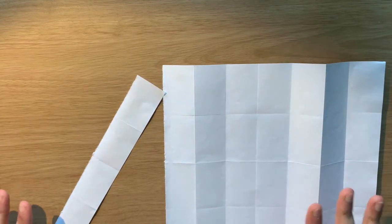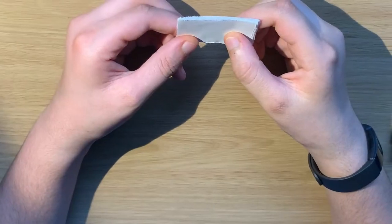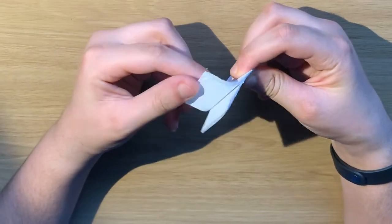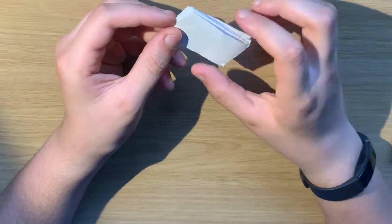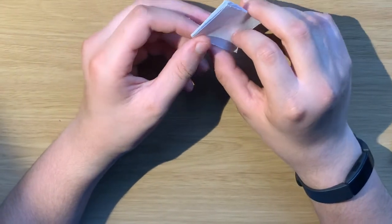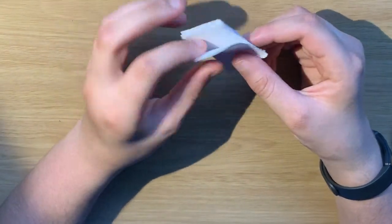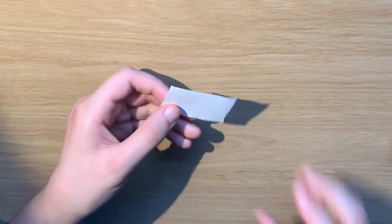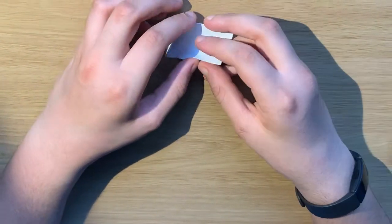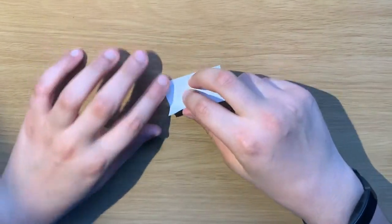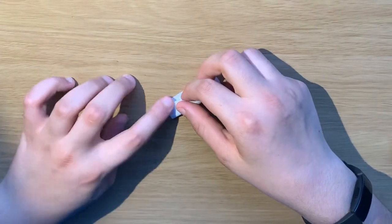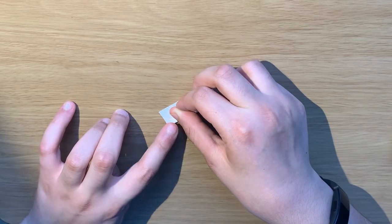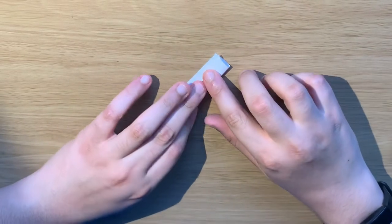After you guys are done with that, you will have a lot of these rectangular pieces that are the same size. Now I'm going to show you how to make one of them. You take one of these papers and you fold it widthwise like this, so against the long side of the rectangle.